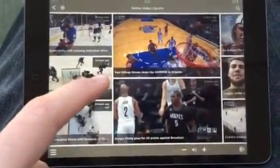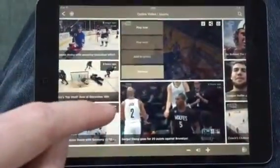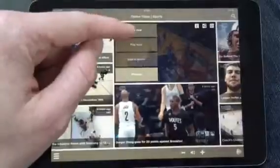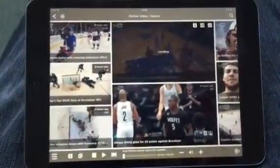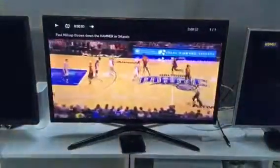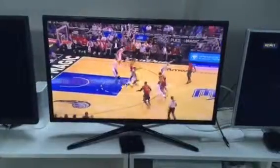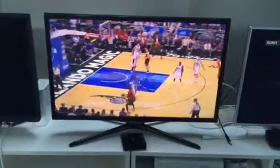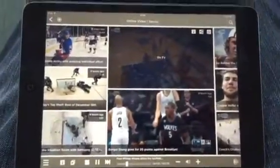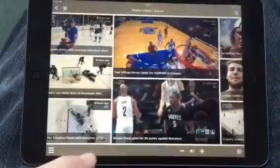If I want to select a video, I click on the thumbnail and press play video to play it. The video will now be played on the Smart TV. Here at the bottom I can stop the video again.